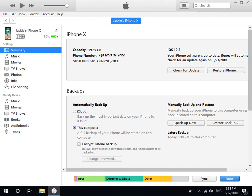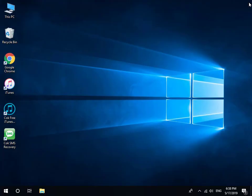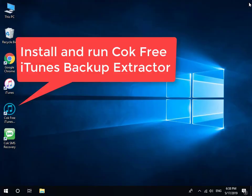When backup is complete, close iTunes and remove your iPhone from computer. Then install and run code 3 iTunes Backup Extractor.